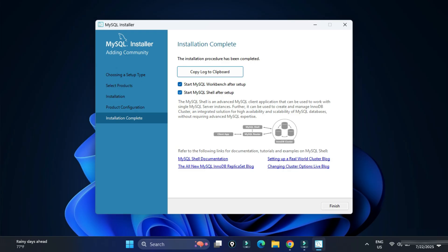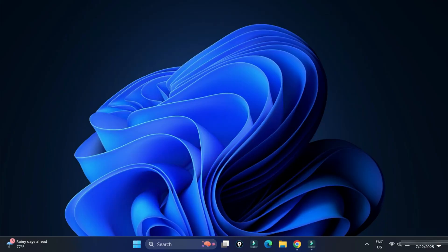Installation is now complete. It's showing two options: start MySQL Workbench and start MySQL Shell. I won't start either now — I'll create a separate video for MySQL Workbench. Click Finish. The installation of MySQL Server is done. Now I'll show you how to use it via the command line client.